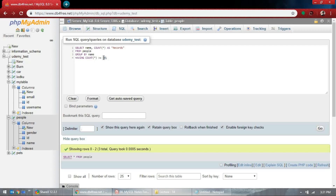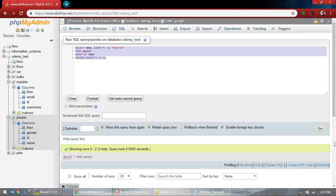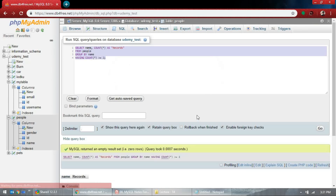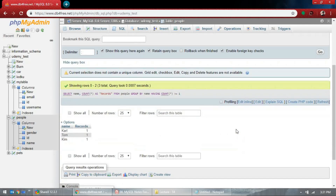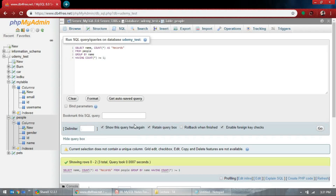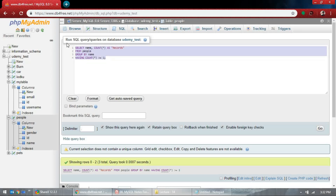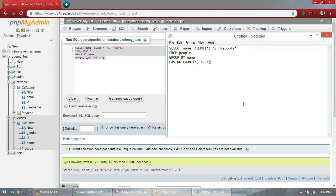It doesn't show any records — we don't have that many records. Here we're using HAVING COUNT(*). Let's find out if this can even work — oh, it did! We don't have records greater than or equal to two. So here we have three records showing up. So HAVING COUNT(*) normally gives you how many records you have. Let's save this so you can use it.